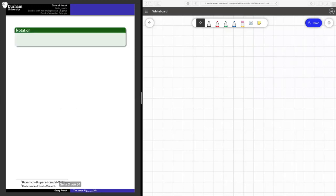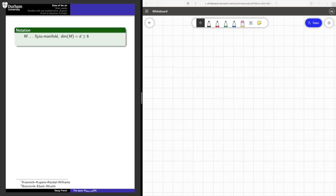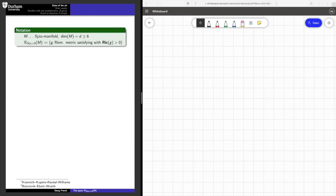Let me start by introducing the notation I will use throughout this talk. Whenever I say M, this will mean a spin manifold, and the dimension will usually be abbreviated by d and will be very high — at least six. R_Ric>0(M) will denote the space of those Riemannian metrics such that the Ricci curvature is strictly greater than zero everywhere.